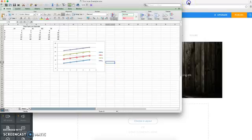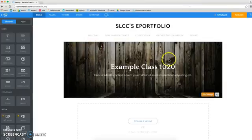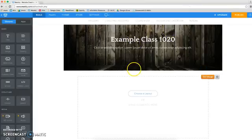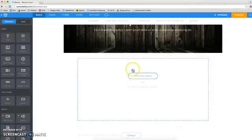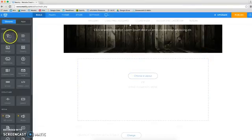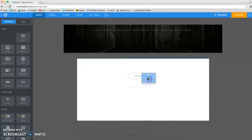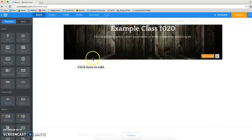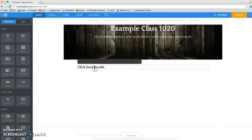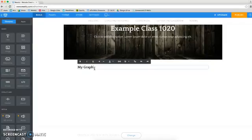I'm going to go back to my Weebly ePortfolio, and I'm going to grab a title box to start, and I'll put my graph, and I'll center it.